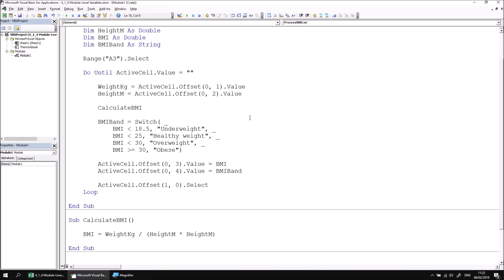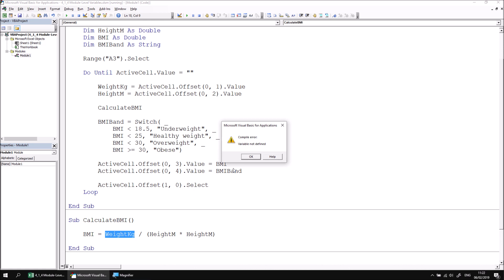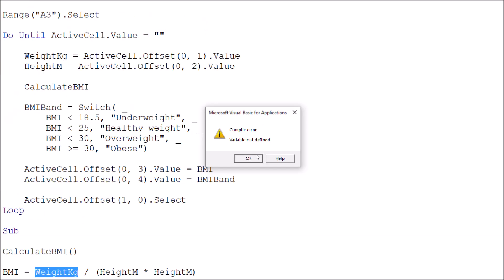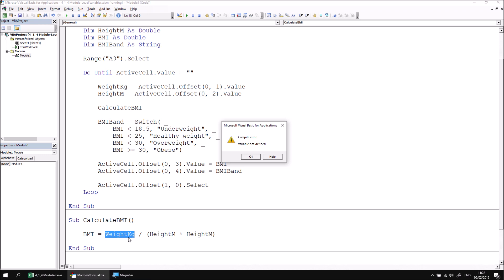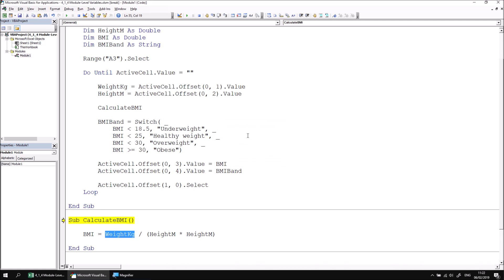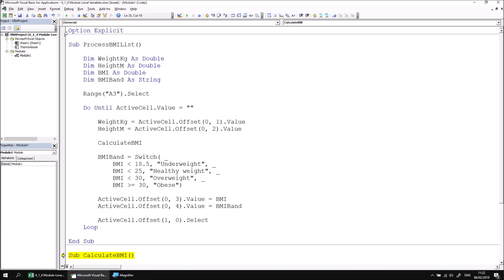If we now attempt to run the ProcessBMIList procedure we should encounter an immediate problem. We see an error message we've already seen in the previous part of the lesson: compile error — variable not defined. It also highlights in the background that the WeightInKilograms variable hasn't been declared. The reason this appears is because we have the Option Explicit directive at the top of the module, which requires every variable to be declared. The problem is that WeightInKilograms is not accessible to the CalculateBMI subroutine because we declared it inside ProcessBMIList.